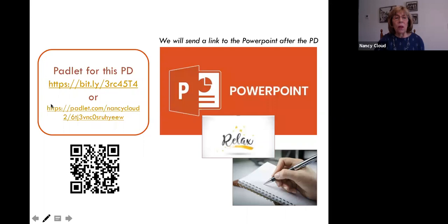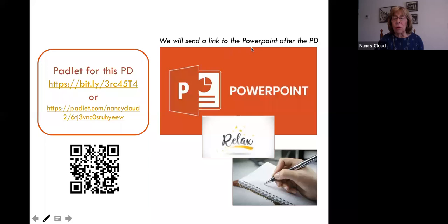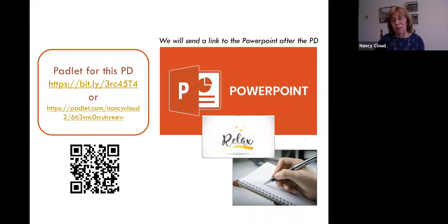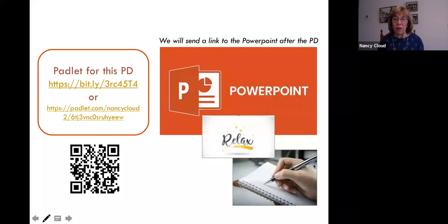This is the Padlet address. If you haven't gone there yet, here is the shortened URL and a QR code you can use to get there. There are handouts we'll be referring to as we go along. After today's session, we'll make sure all of you get a link to the PowerPoint because I include a lot of resources on the slides. You don't have to take a lot of notes — you will have the entire PowerPoint afterwards.